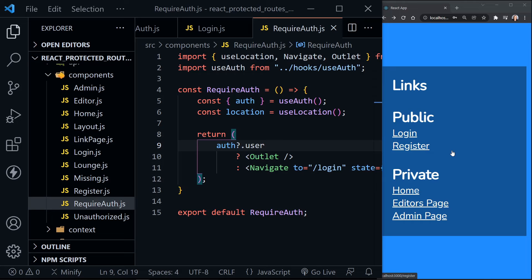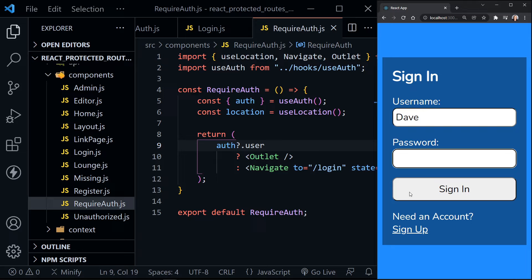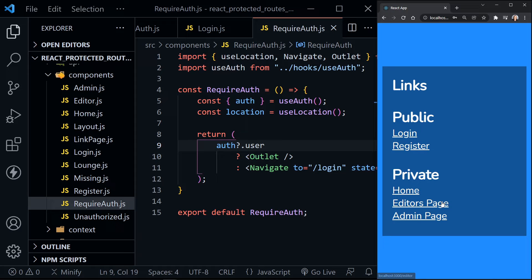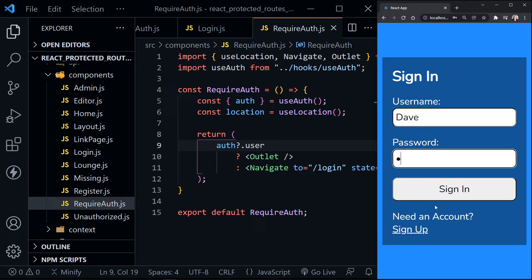Let's check our app. Let's say we want to go to the homepage — I'll enter my username and password and sign in. It took me to the homepage, which is great. Let me sign out again. Let's say I wanted to go to the editor's page because my user, Dave, is an editor. I enter my password and it takes me straight to the editor's page, even though I was redirected to the sign-in page first.